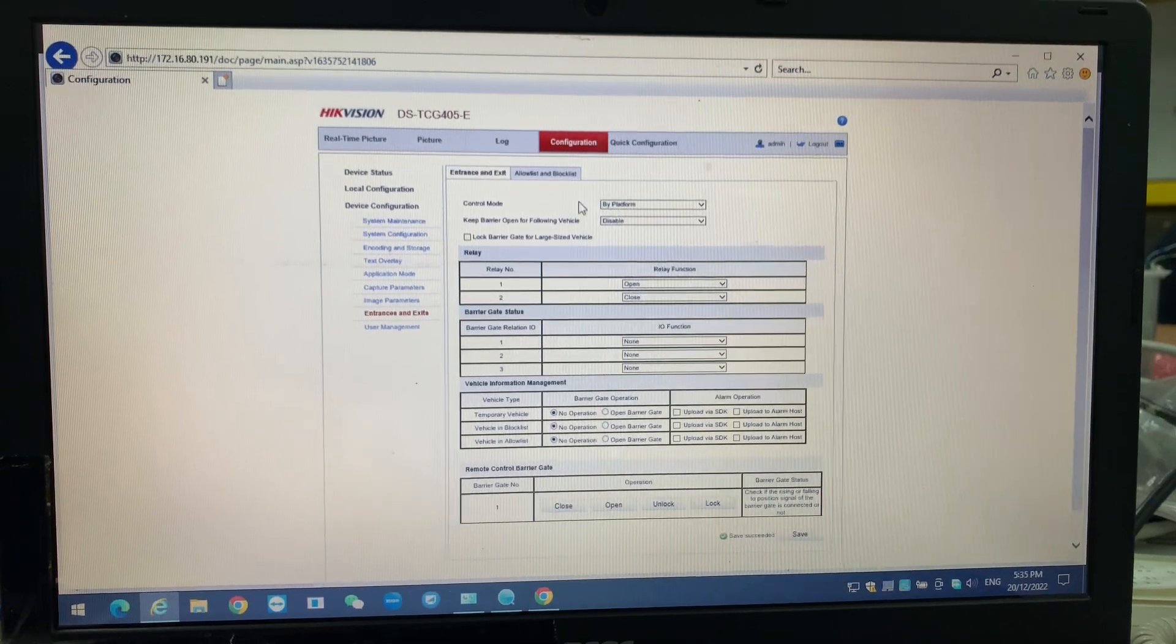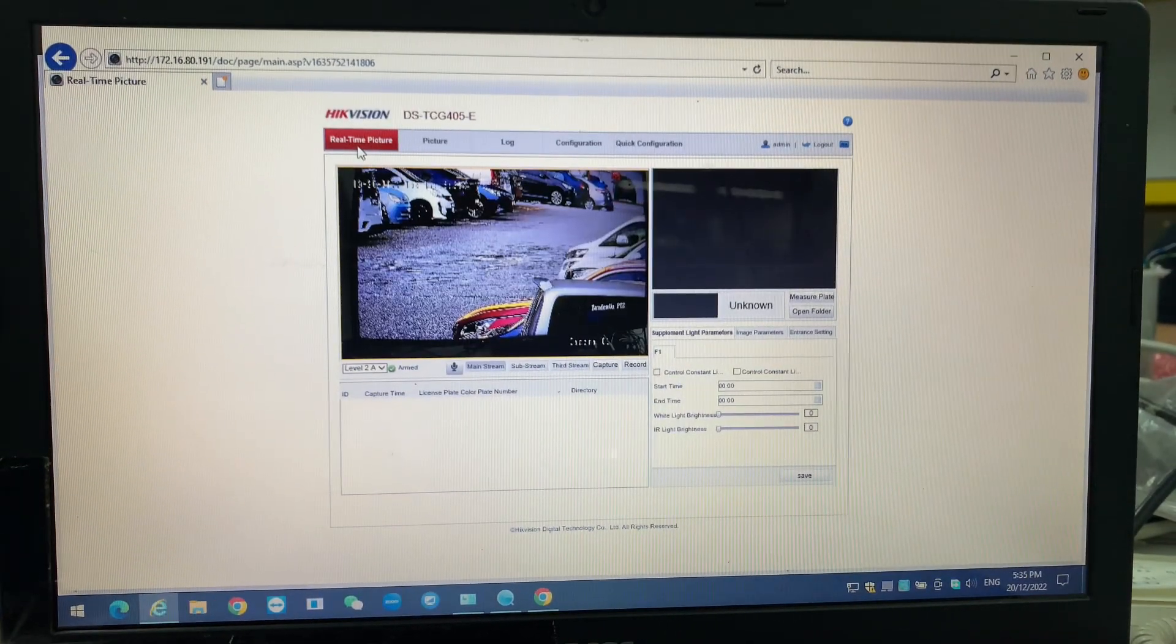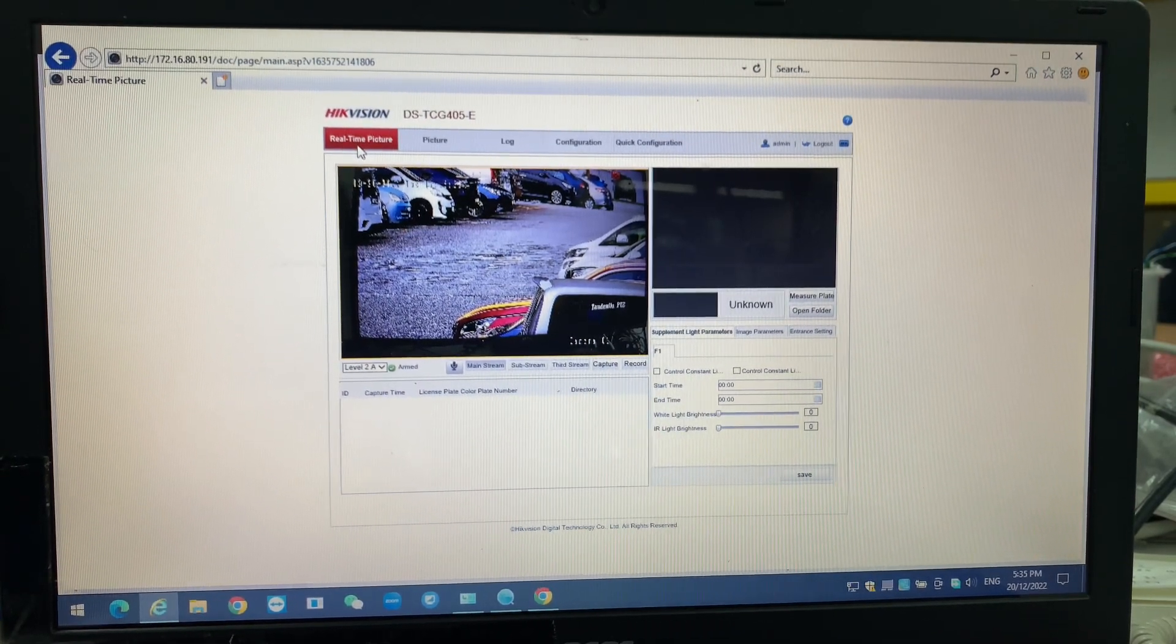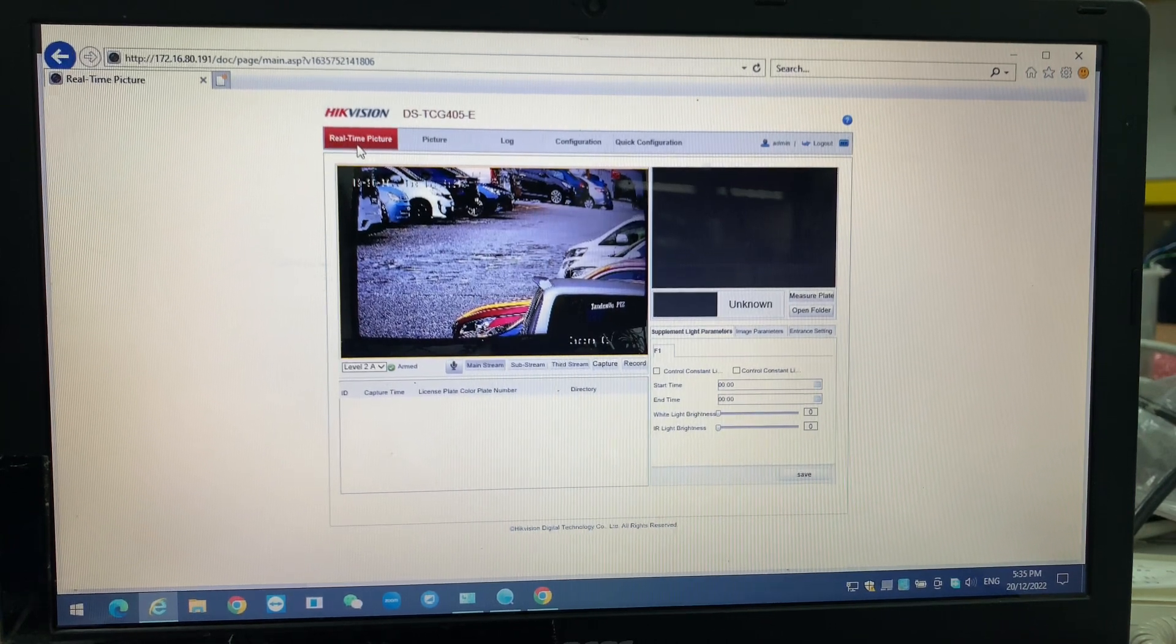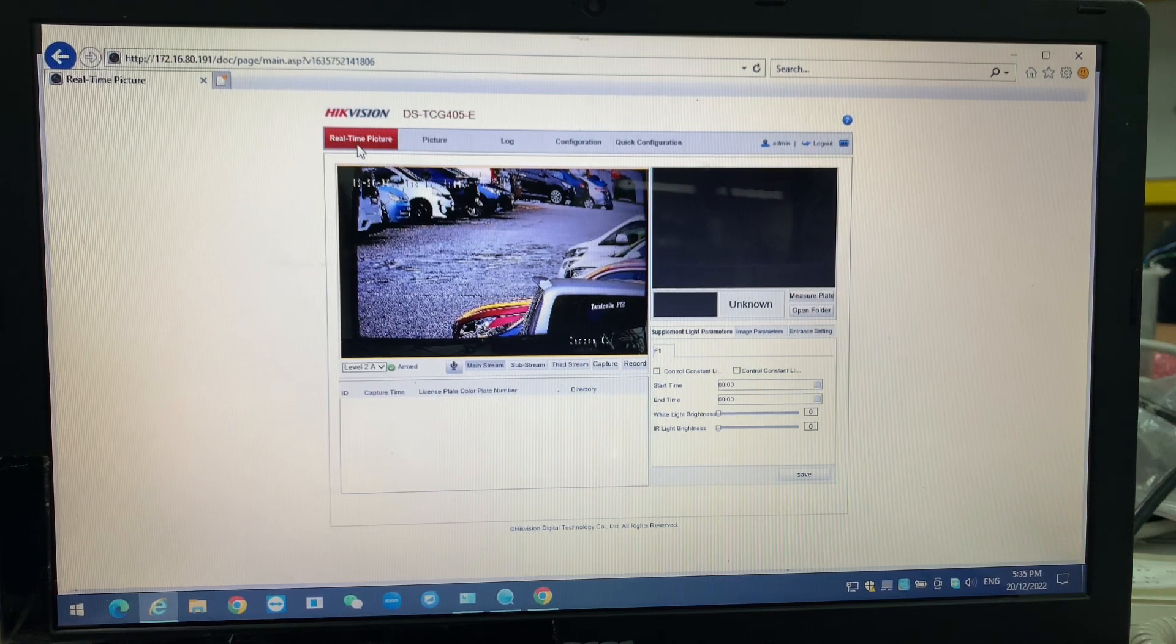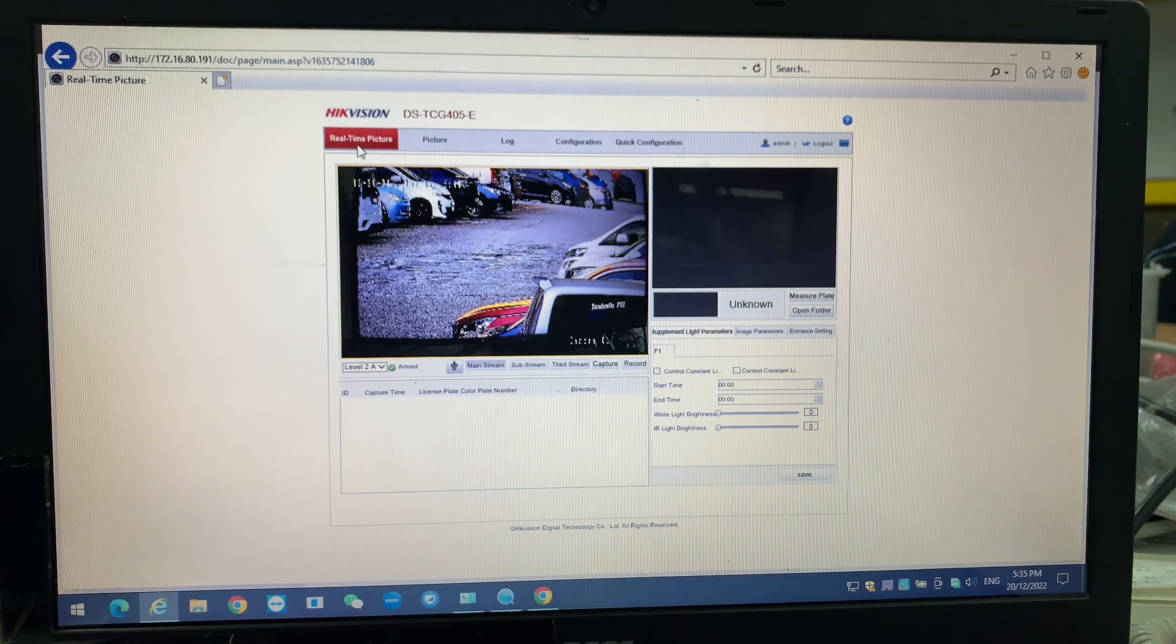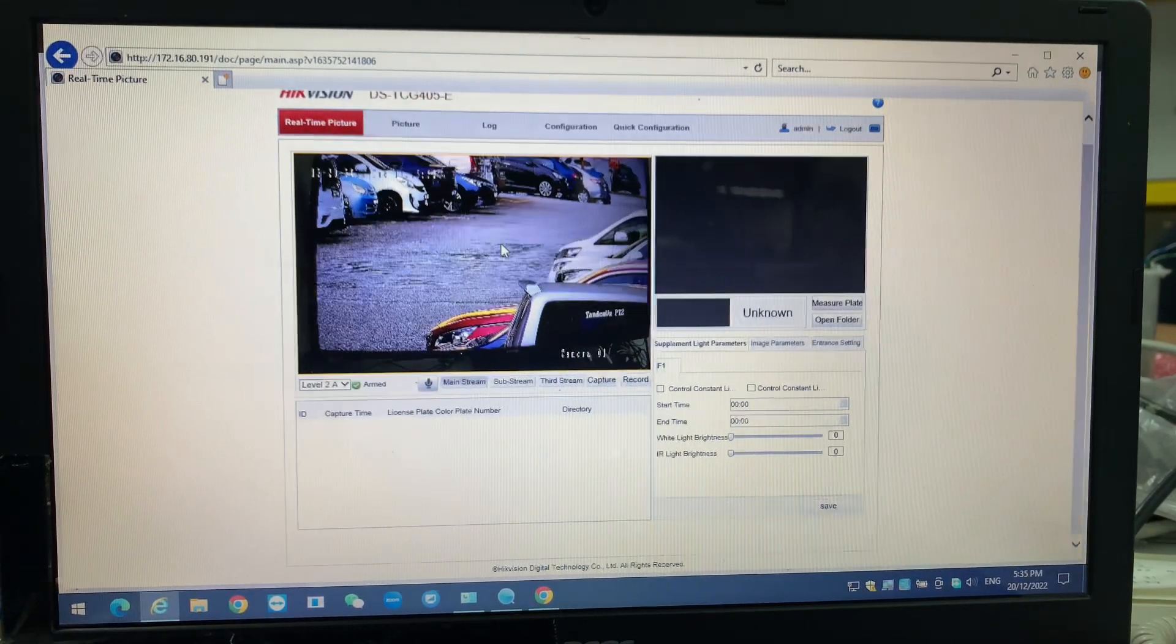Okay, then we're going back to real-time picture so we can monitor over here. Actually, how the system settings, there's not much setting over here can do. Meanwhile, I'm waiting for the number plate coming, we just wait.